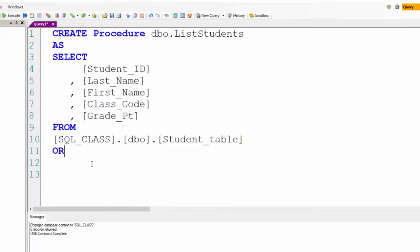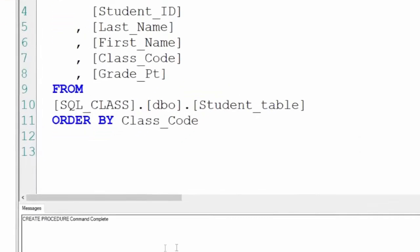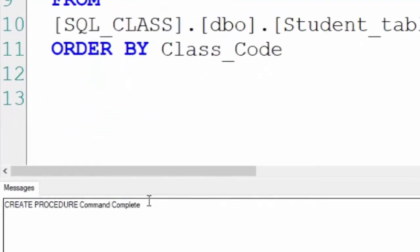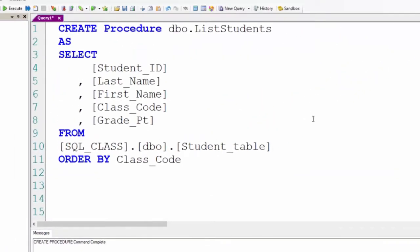I'm going to change it and put an ORDER BY statement in, and that's going to be it. So let's order by class code. We will now create the stored procedure. It has been created in the database SQL class under the schema DBO. It's that simple to create a stored procedure.